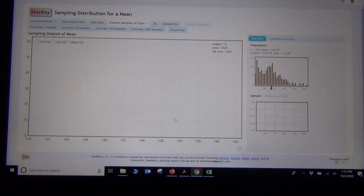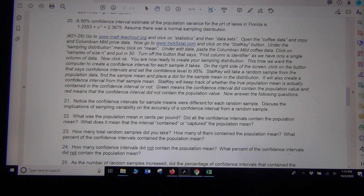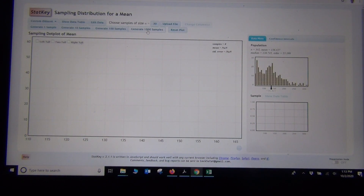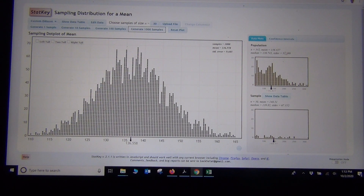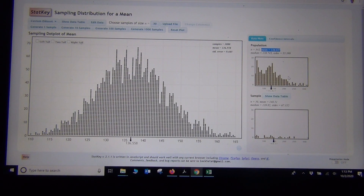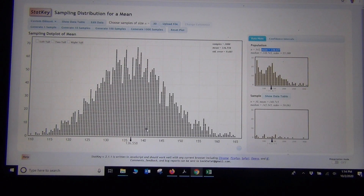Let's go ahead and make the sampling distribution. It tells you what to click on — just follow the directions. Generate a thousand samples a few times. Notice we now have 3,000 random samples and 3,000 sample means all on the same graph. I can see sampling variability at work. The population mean is 136.427. Notice my sample means are all over the place — I got sample means ranging from 115 all the way to 160 or 165. A lot of sampling variability there.